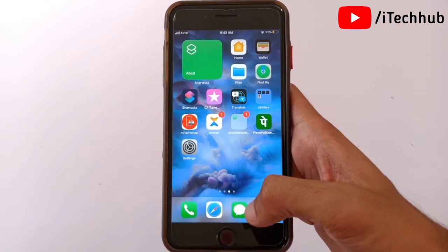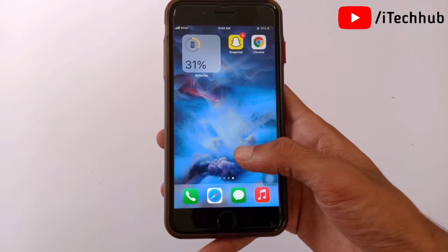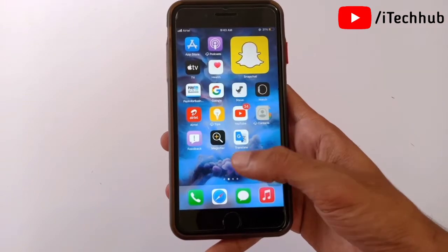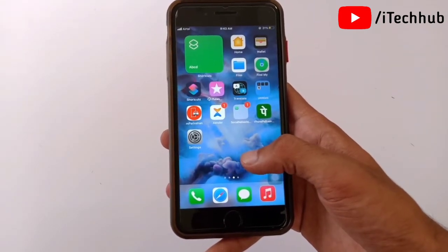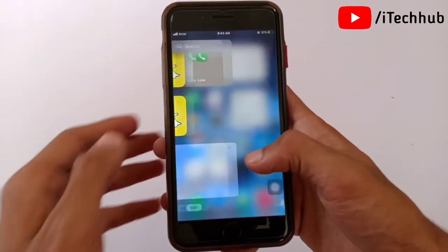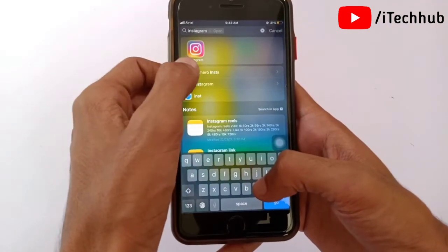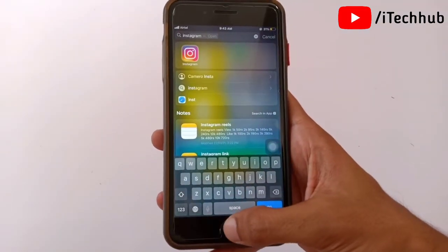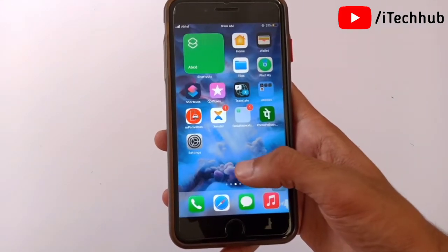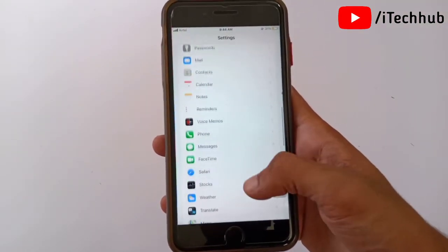Sometimes users hide an app from the home screen, but the app still appears when searching in the search bar. Now I will show you the third method: how to hide apps from the iPhone and iPad search. Swipe right to access the search bar — for example, searching Instagram will still show the app. Here's how to hide it from search results.